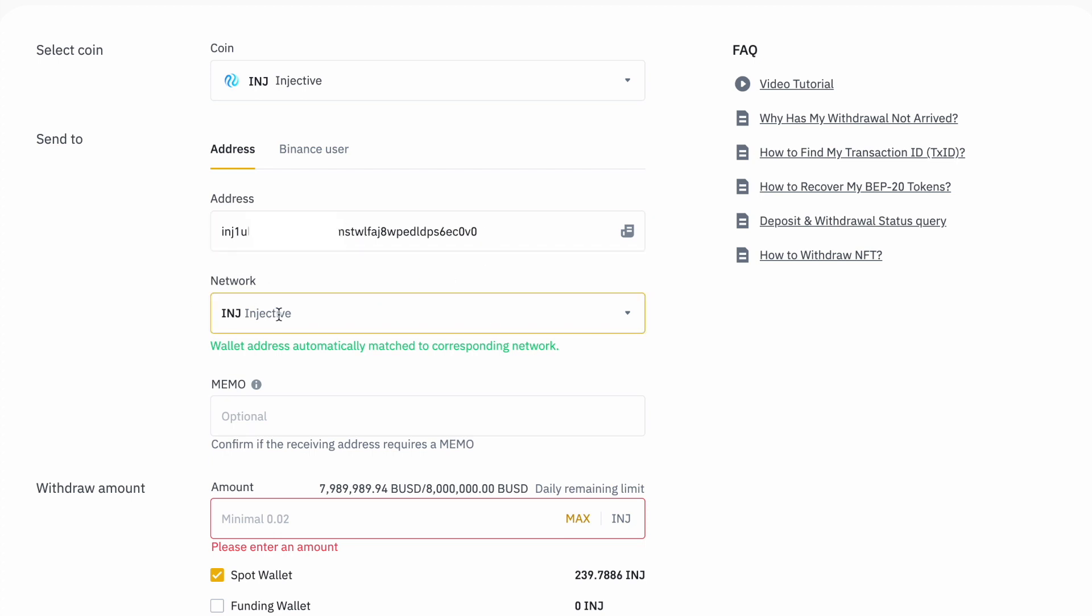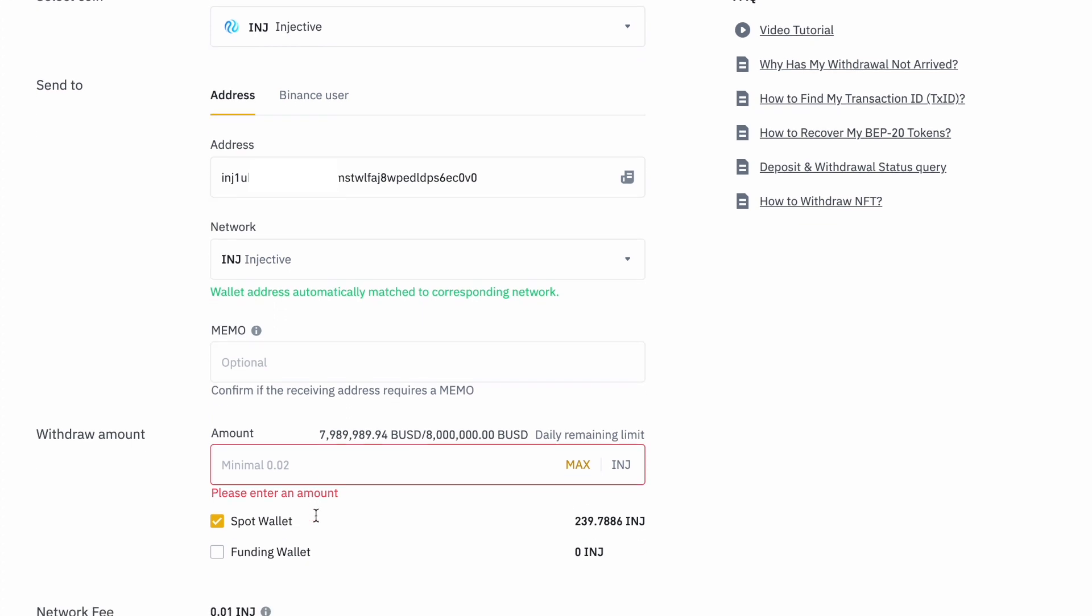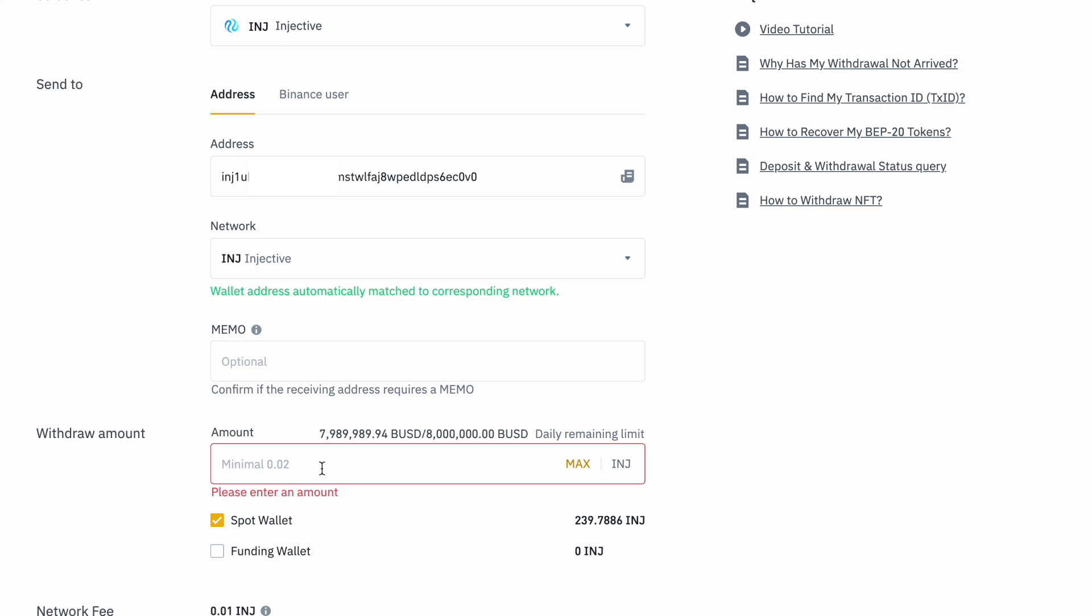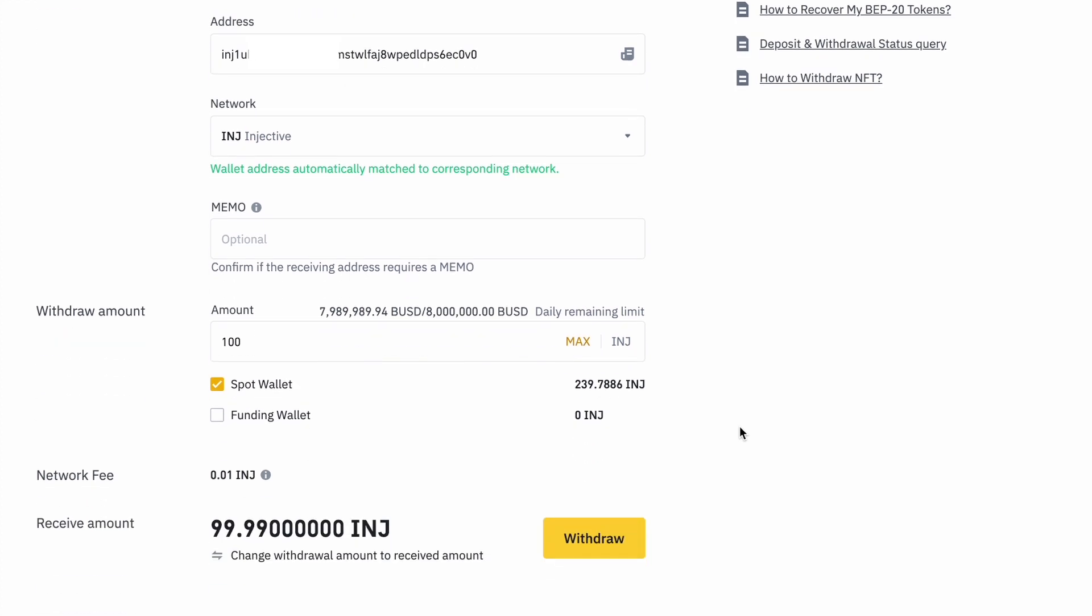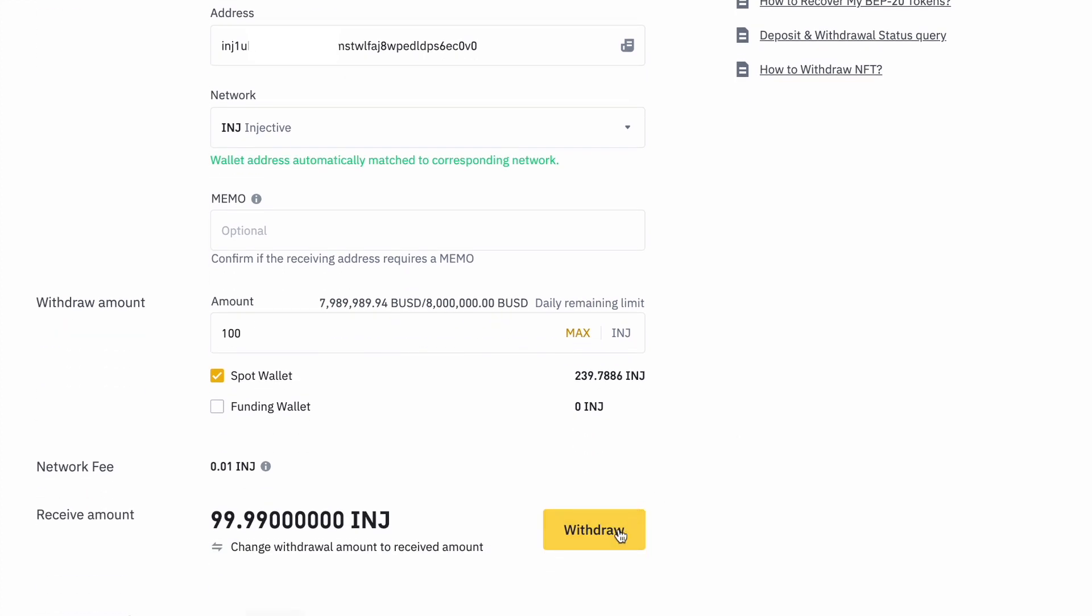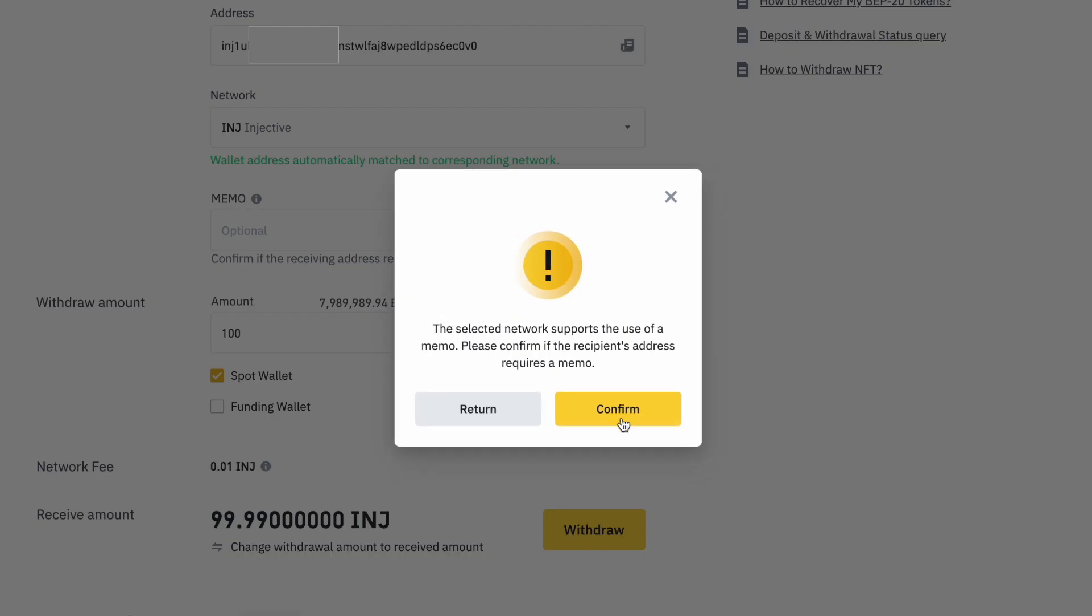We're selecting the network of Injective because this is what we're using. For the purposes of this video, we are going to be transferring 100 Injective tokens into our Injective ecosystem. Let's go ahead and click withdraw.